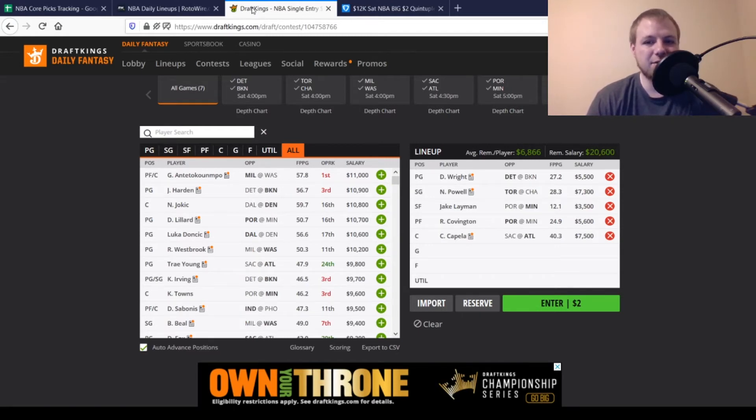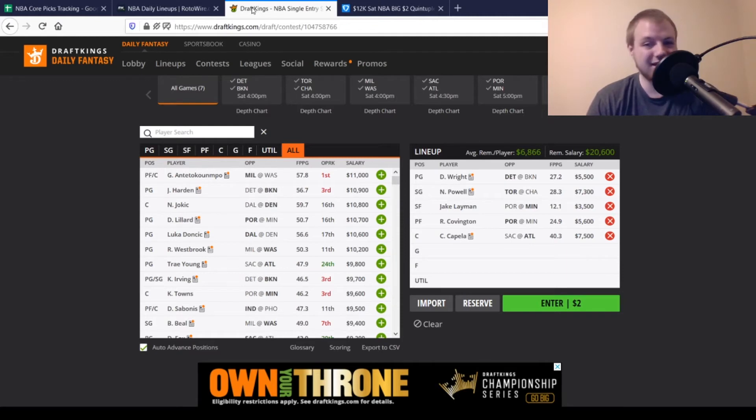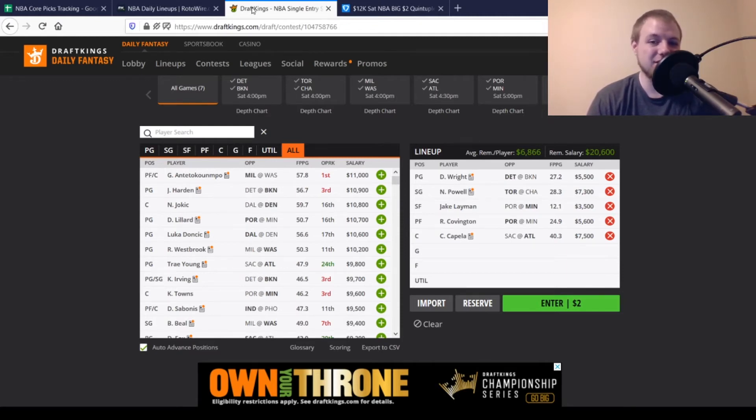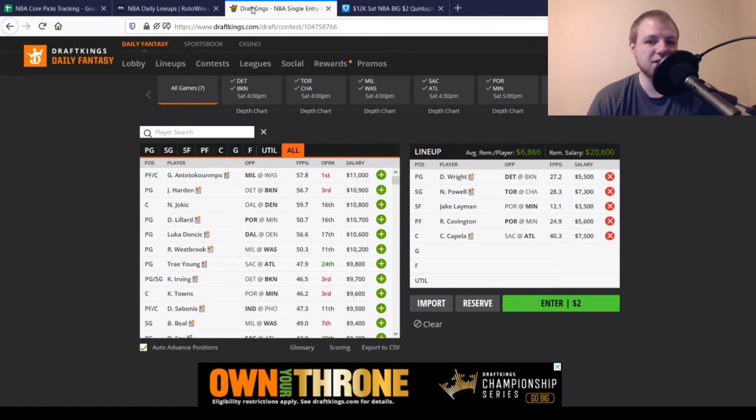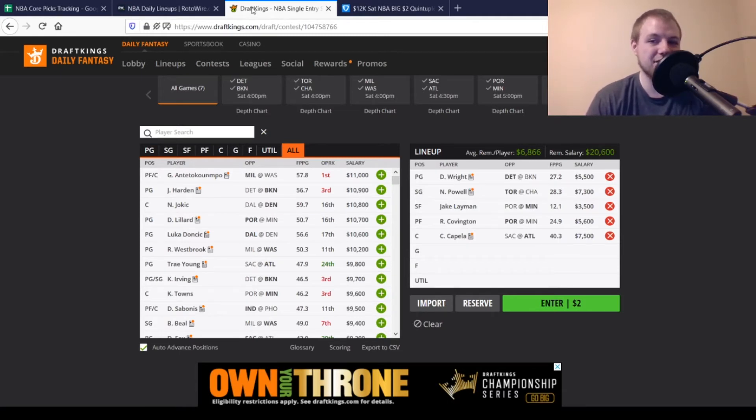Then at small forward, we have Jake Layman. And he's not a sexy name, obviously. But he's $3,500. He's been starting lately. He's been playing more minutes. You're really only looking for 18 points out of him. So, definitely doable for him. Definitely a good paydown option at this point in time. It is also a revenge game for him if you're into that narrative. He did play for the Trailblazers previously as well.